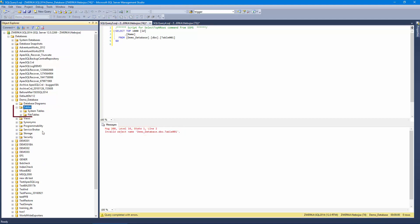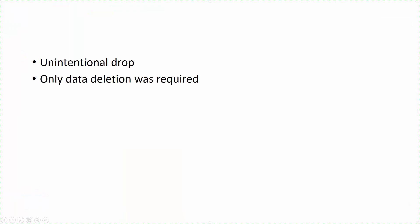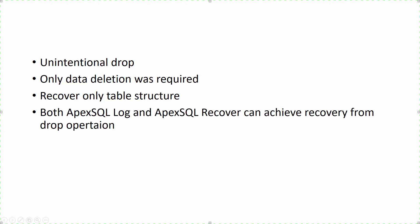First, let's assume that the drop occurred as a mistake and that the user only wanted to delete the data from the table and not the structure. Basically, the user has executed the drop operation instead of the delete operation. This means that we would like to recover only the table structure, which we can achieve with both ApexSQL Log and ApexSQL Recover.